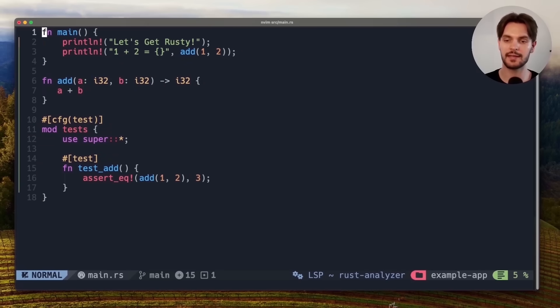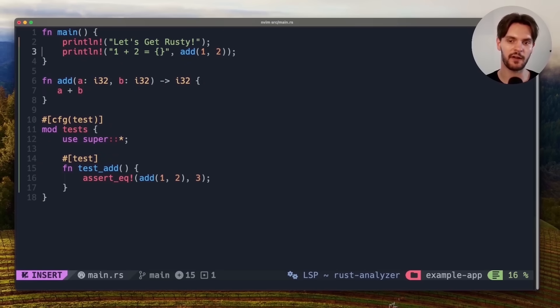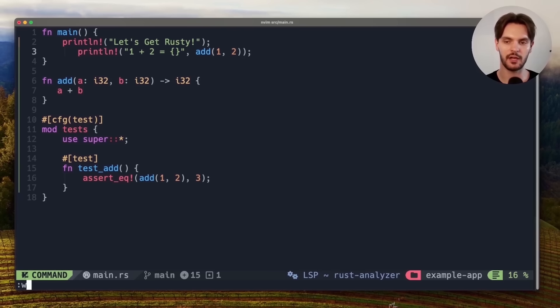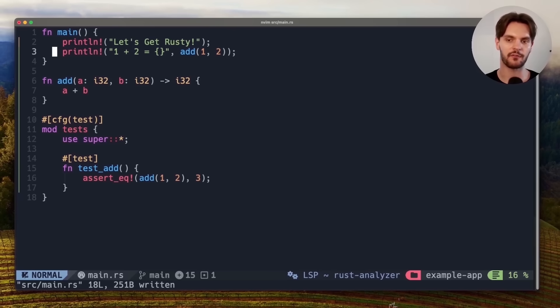And now we can test out the new features. The first thing we'll do is modify our code so it's incorrectly formatted. And then we'll save our file by hitting escape colon w enter. And as we can see our file was automatically formatted.